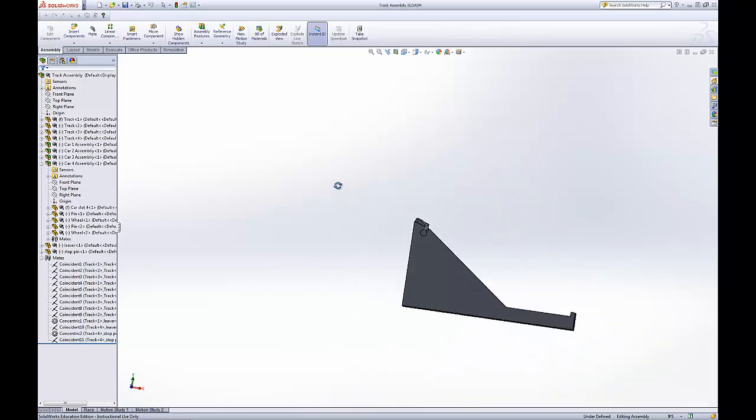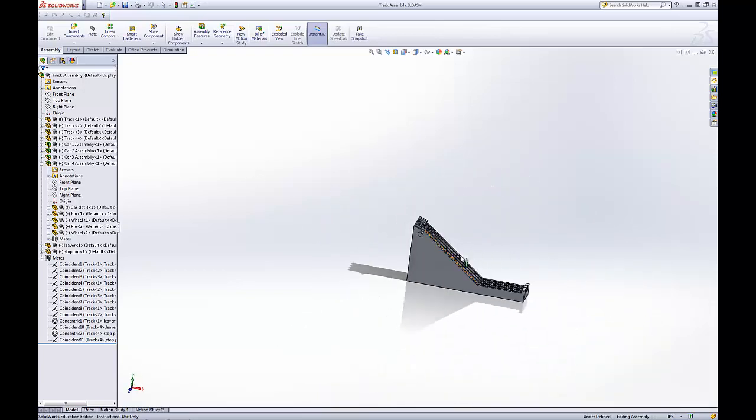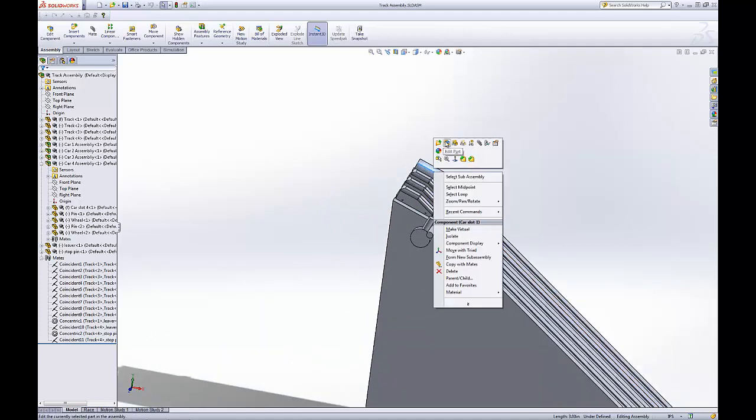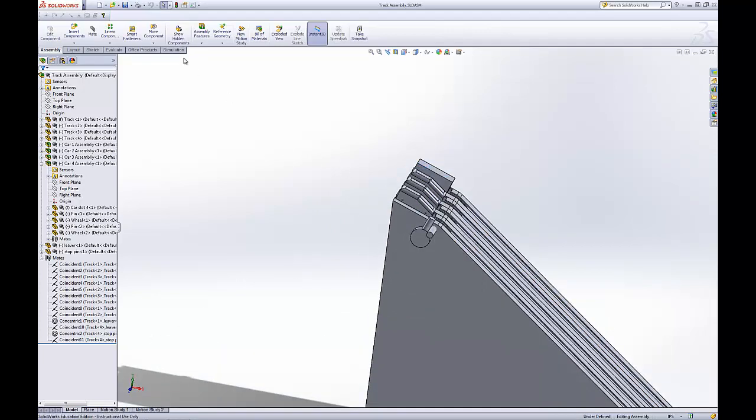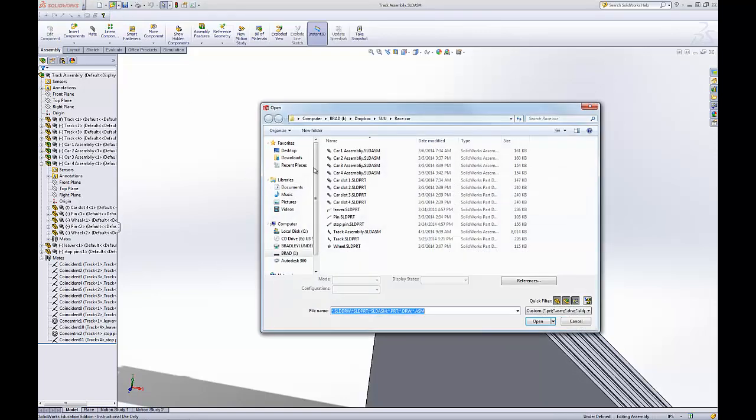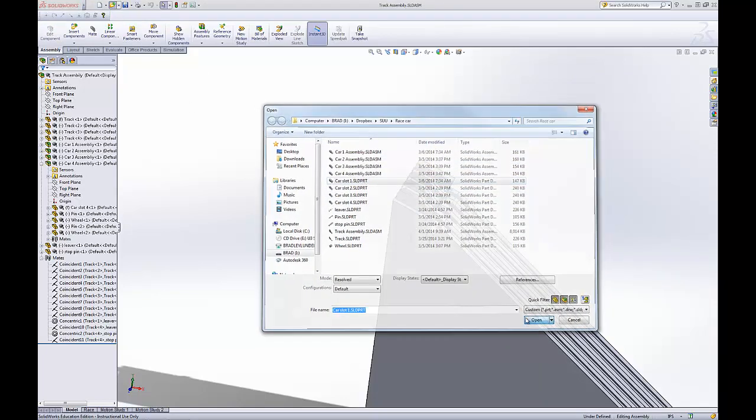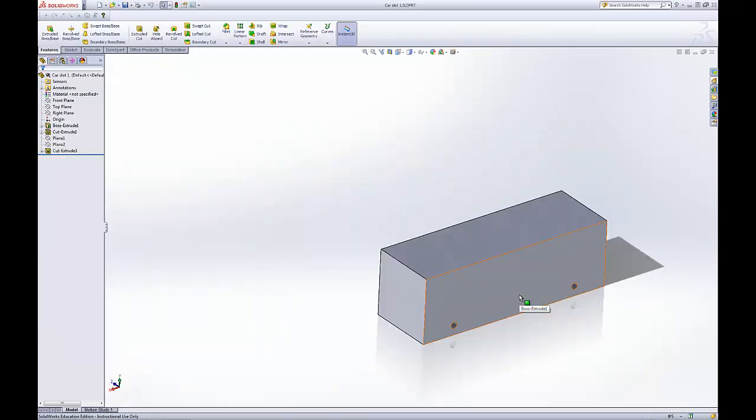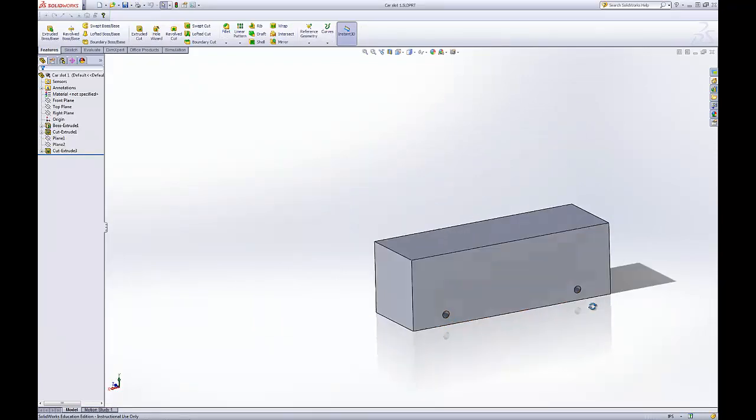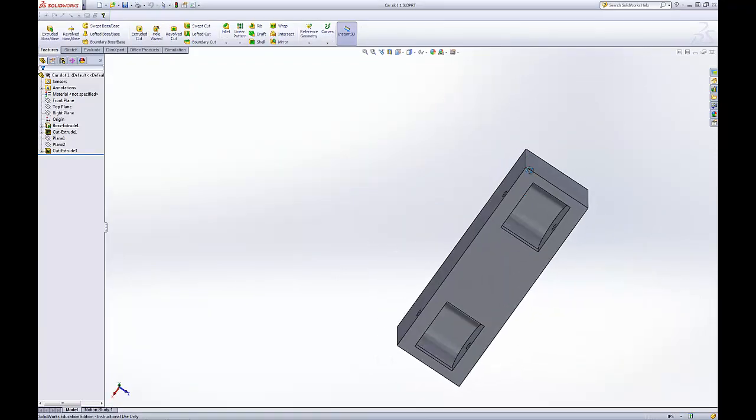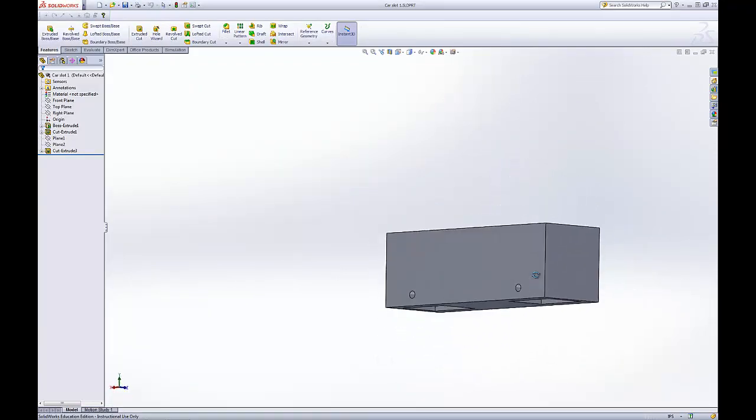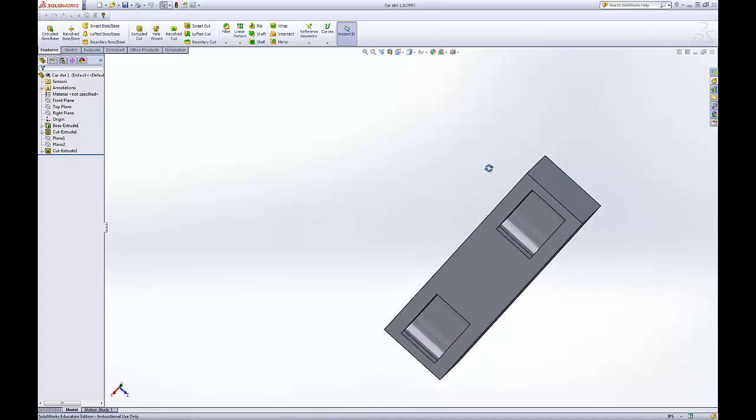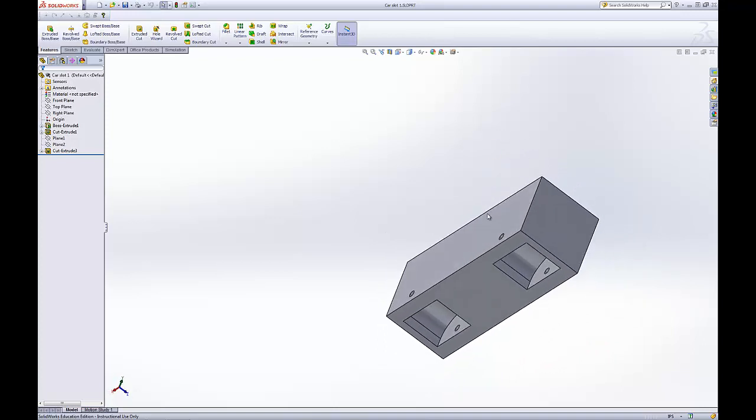Now for the modifying of the cars, I'll take the block for instance. We'll open the part, car slot one. Now you can see here this is just the part. Now I know where the mates are, and we can't touch any of the surfaces or get rid of the surfaces that the mates are on.